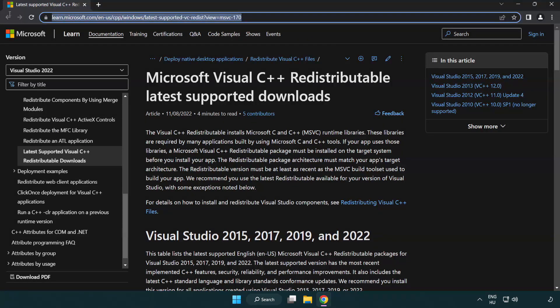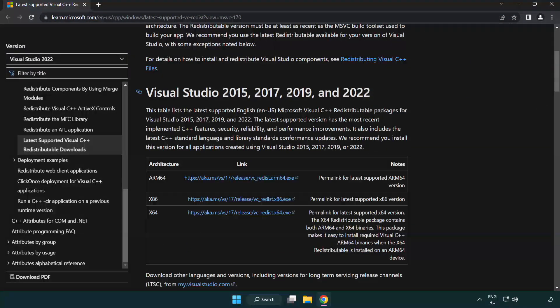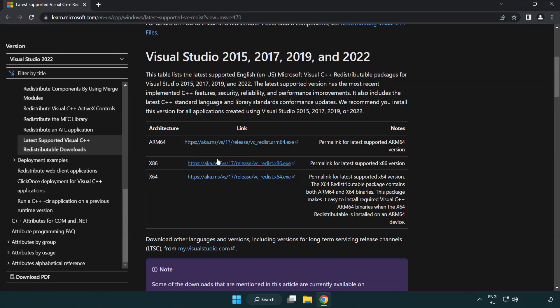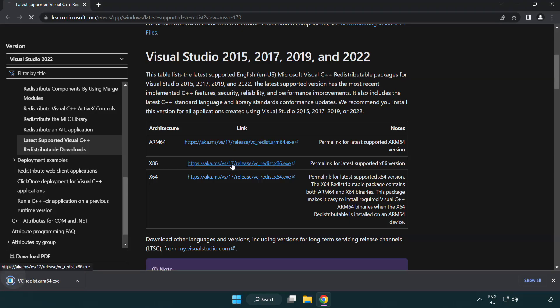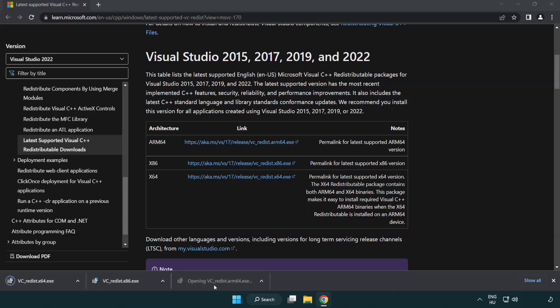Go to the website link in the description. Download the three files. Install the downloaded file.